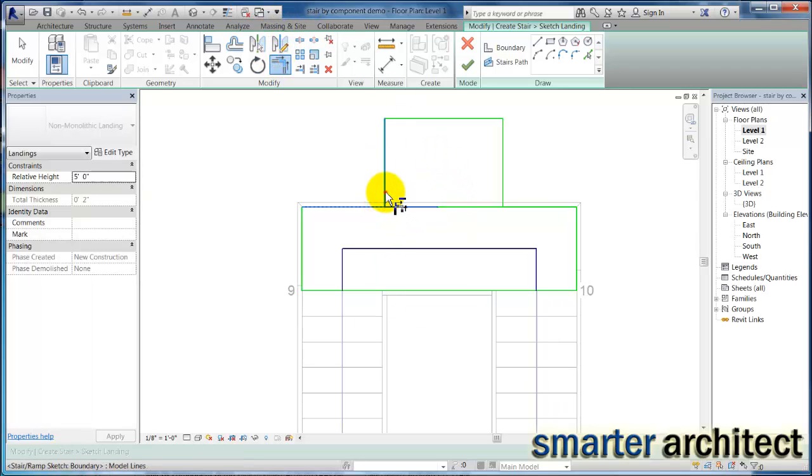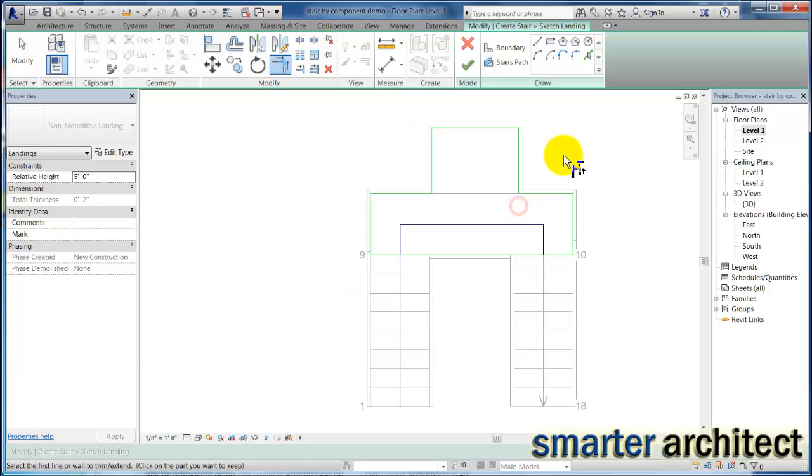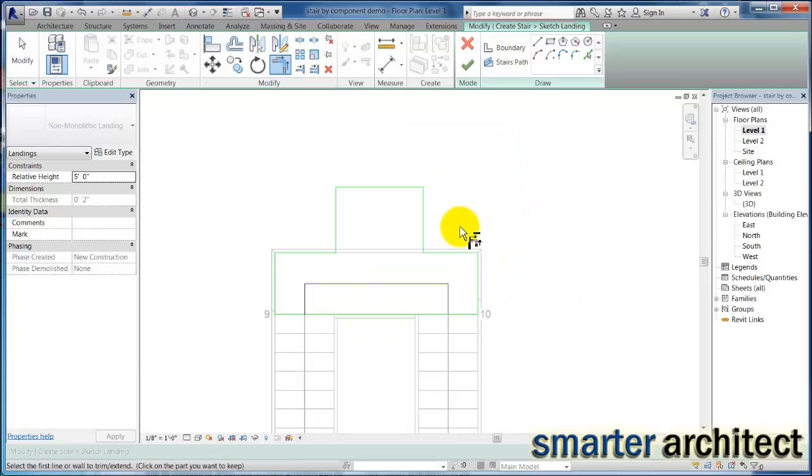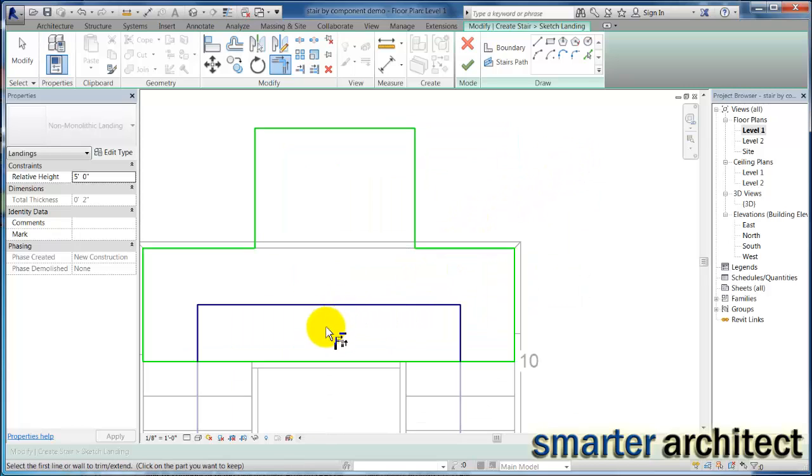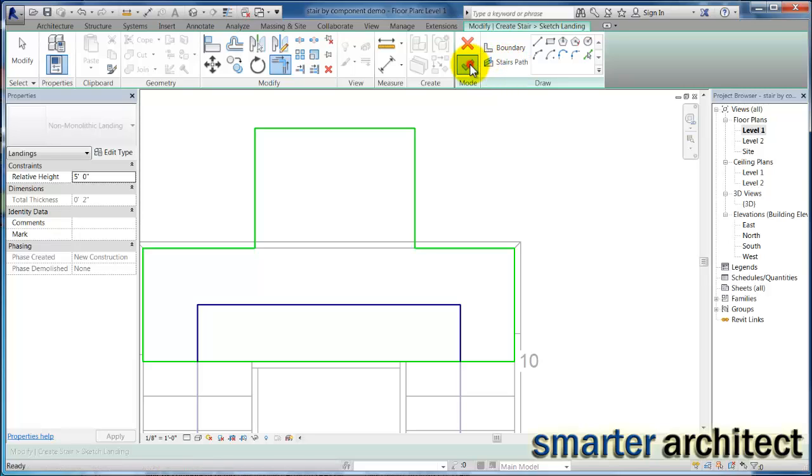Now this won't affect the stair path. As I said, the through traffic will still continue. So I don't need to select on this stair path and modify that at all, so I'm just going to hit okay.